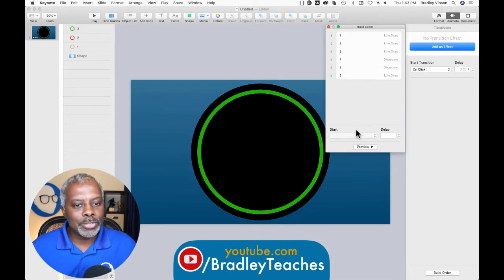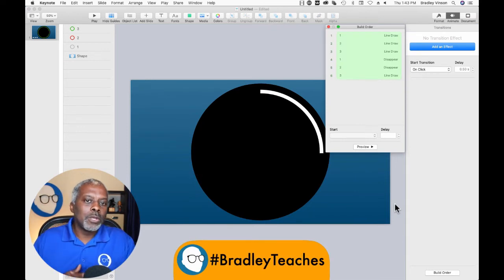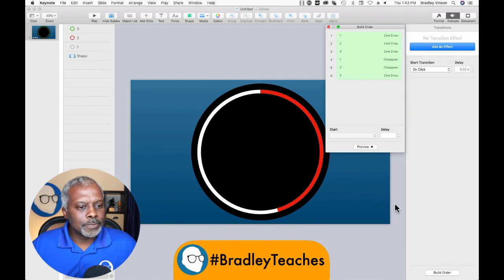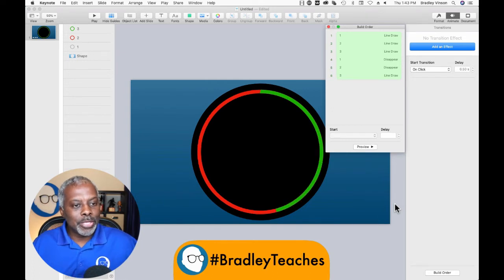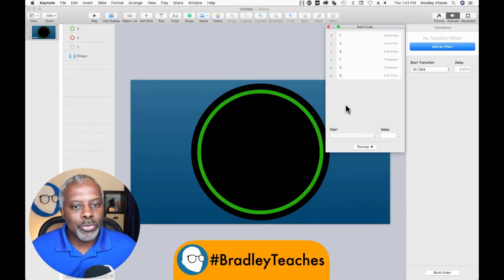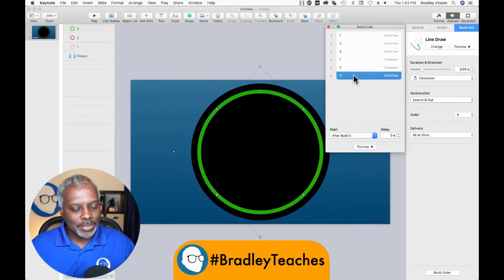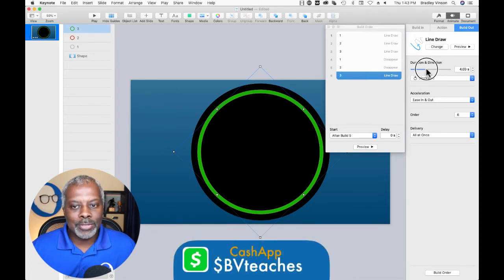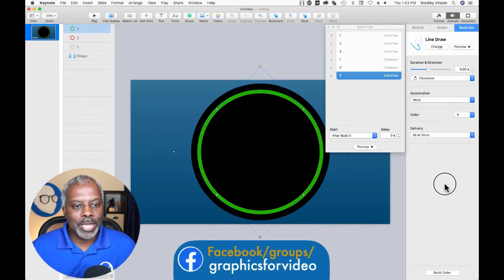So now let's preview all of this. One draws in, two draws in, three draws in — and number one disappeared. Number two will disappear right as number three gets to where it's going. So number three — I just noticed something. We've got to go in here and fix how it leaves. We want to take the ease in off. We have number three selected, build out, duration is five like the others. We want it to not ease in or ease out. So now it's smooth.